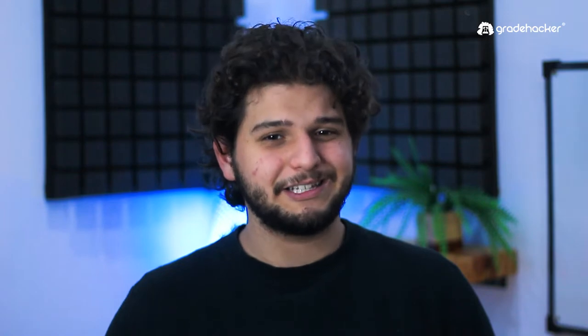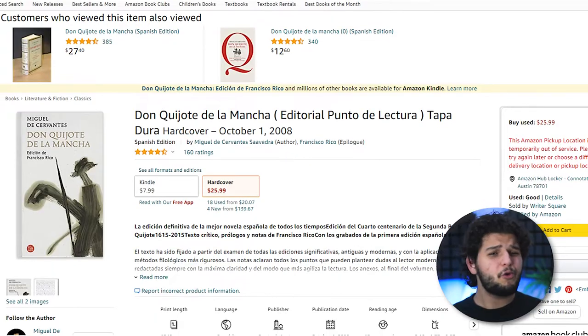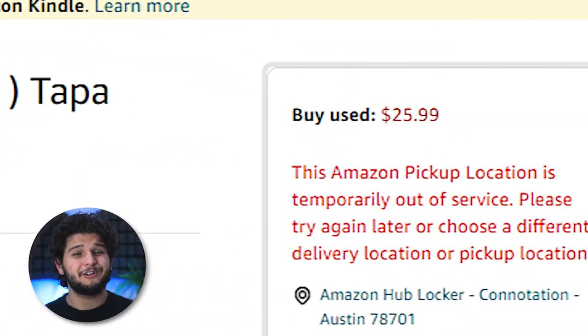For example, let's say you need to read Don Quixote by Miguel de Cervantes, an easy-to-find novel worth between $15 and $20 on Amazon.